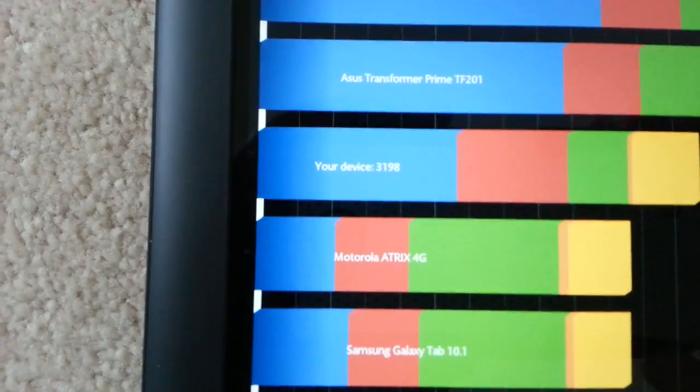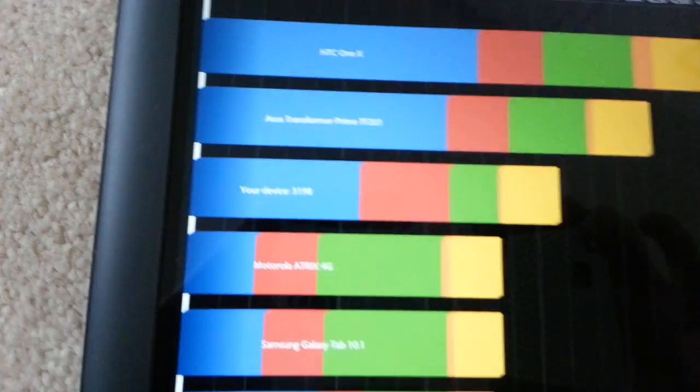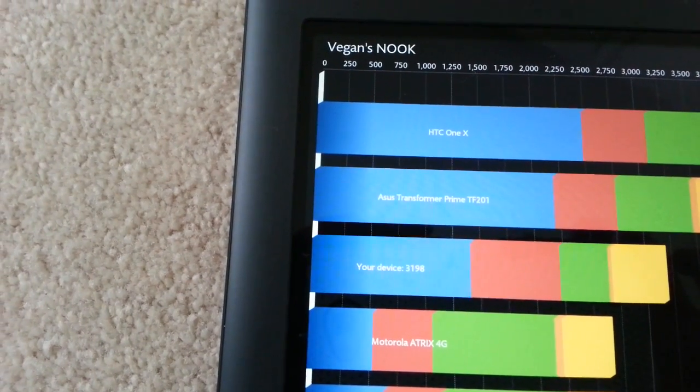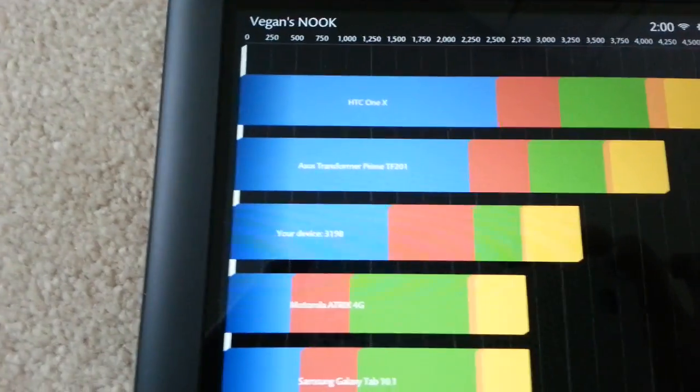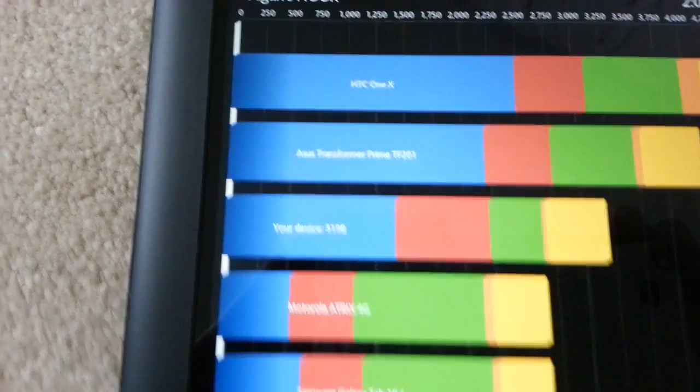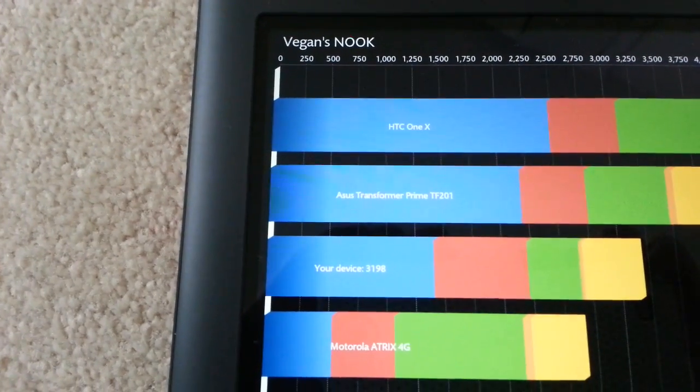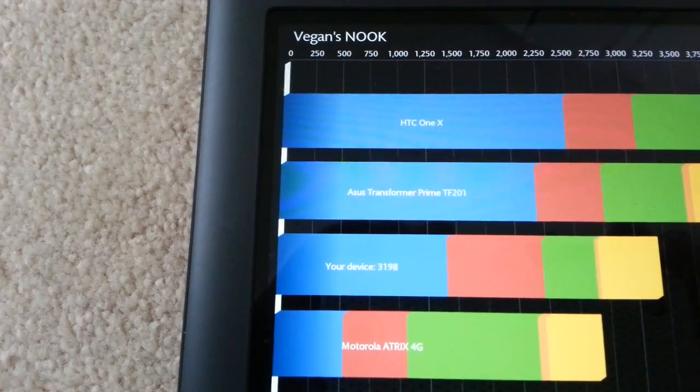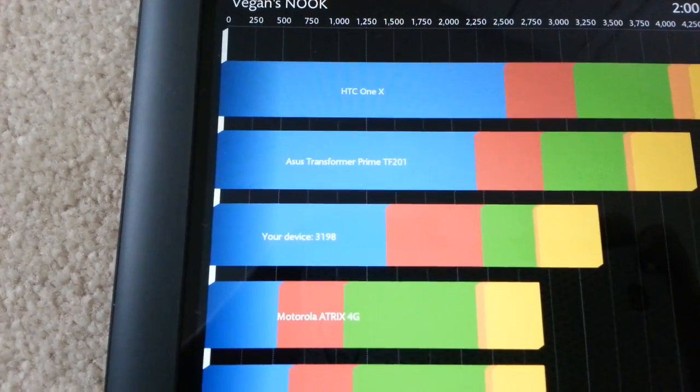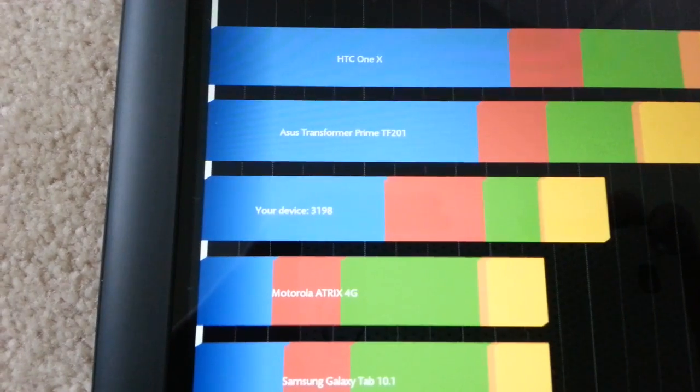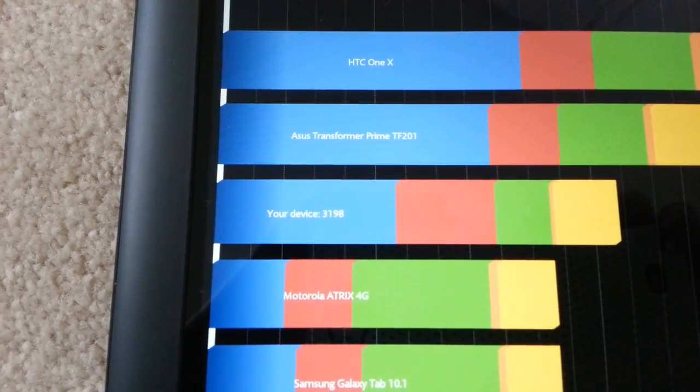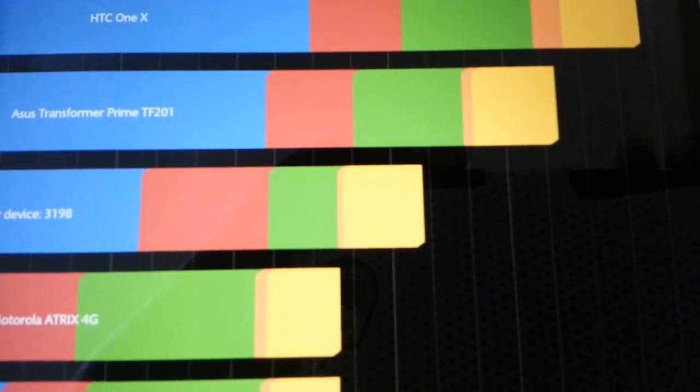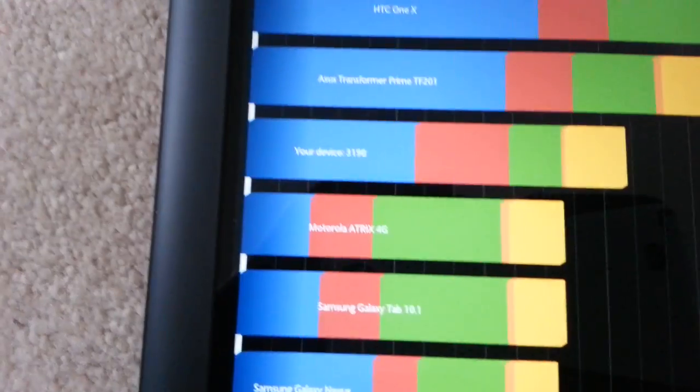So here we go. Your device, 3198, not bad. So we can see really what excels on this device. It's not so much the blue right there, that's the CPU. The red is the memory, so actually memory is a large chunk, so it does have nice memory. And then 2D and 3D are the very last chunk right there, the yellow bits. So that's really nice.